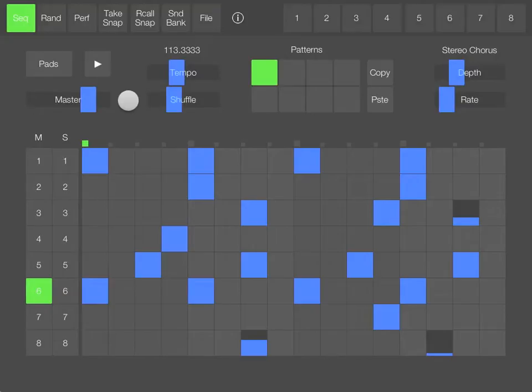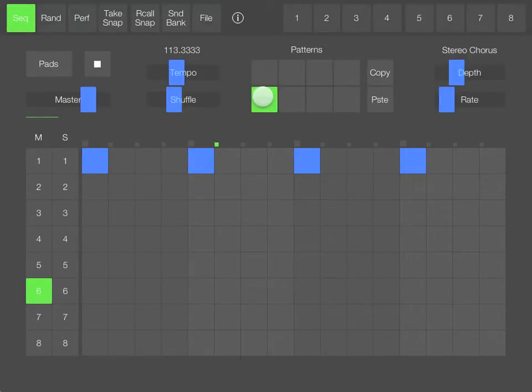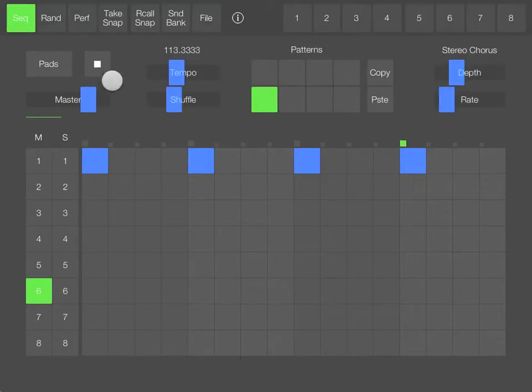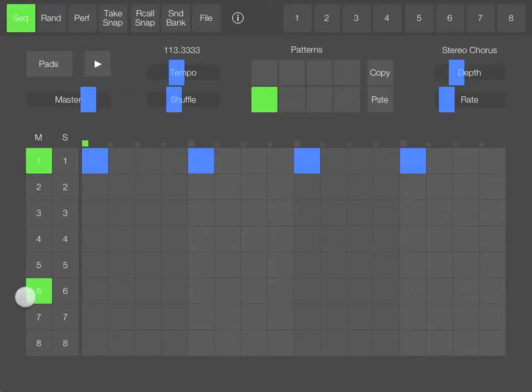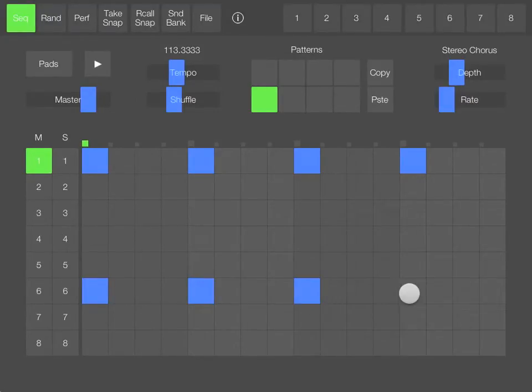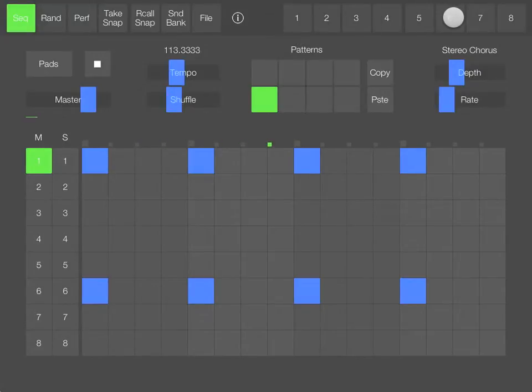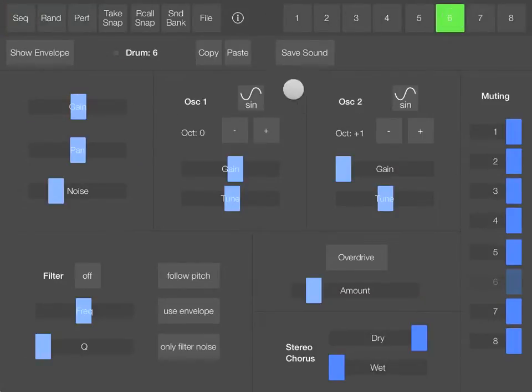The bass drum I want to make sounds something like this. I'm going to start with a basic tone, and I'm going to use a sine waveform.